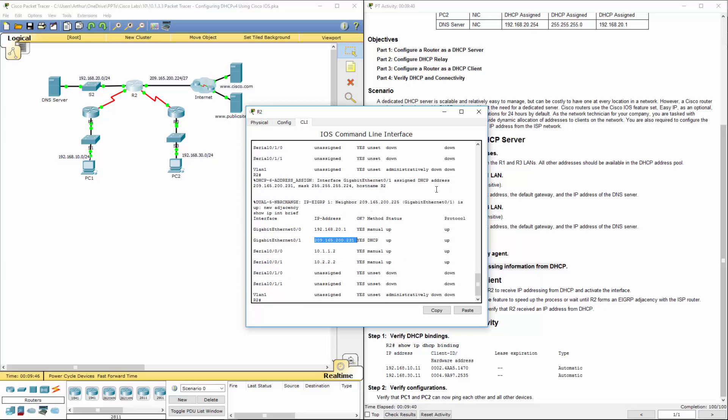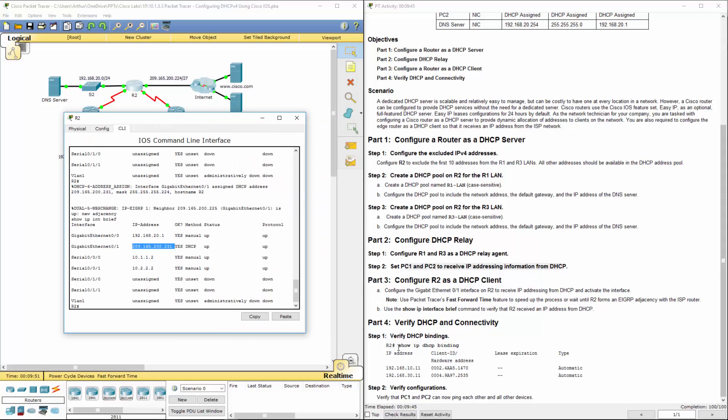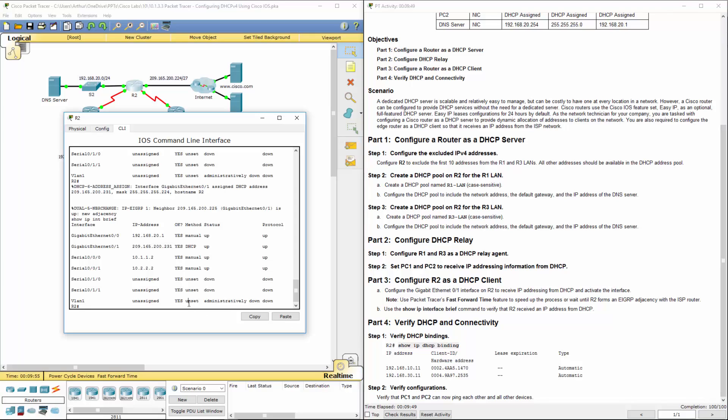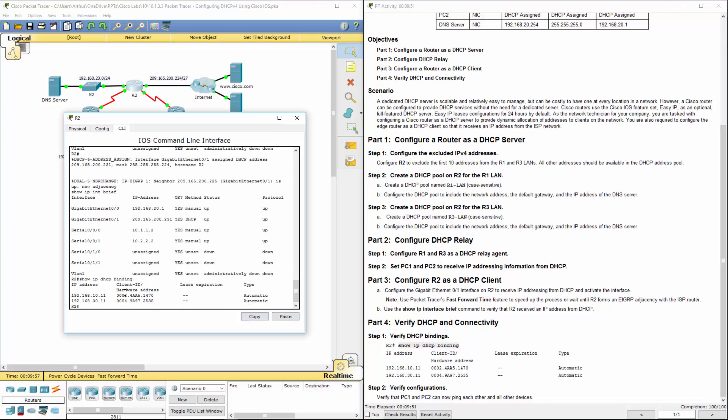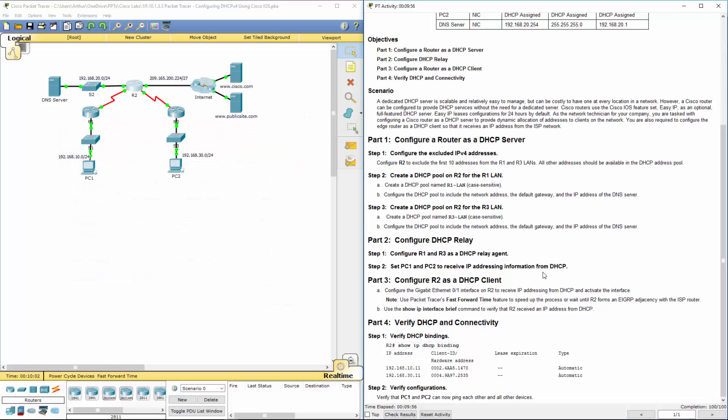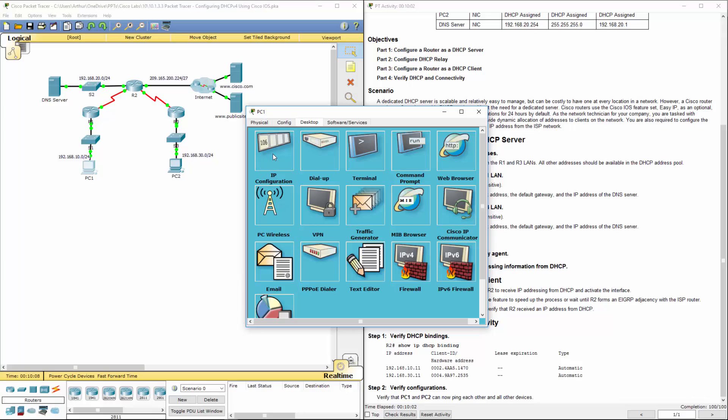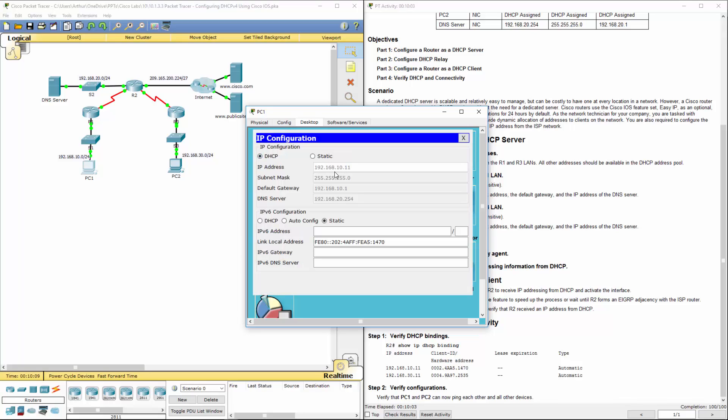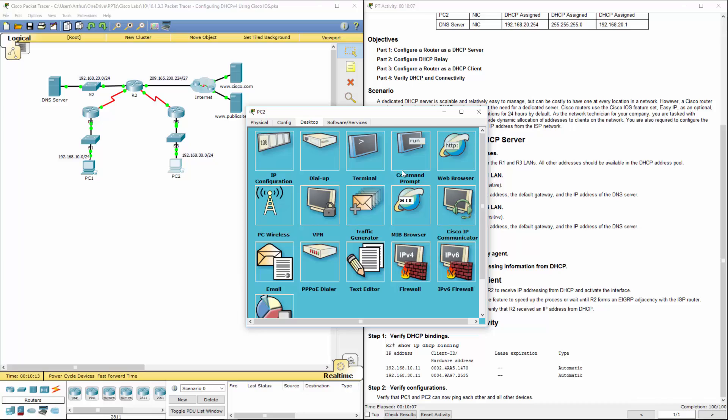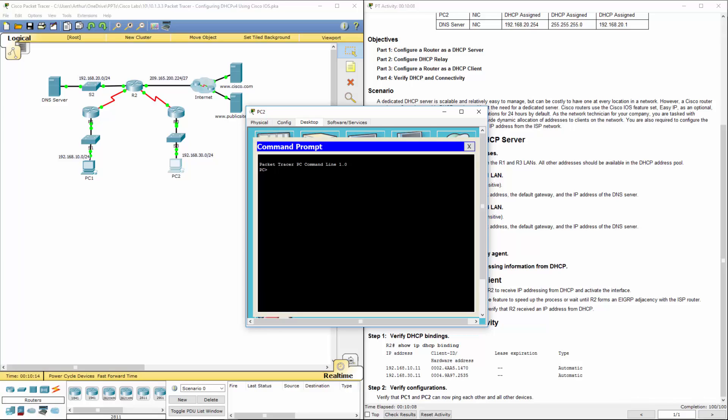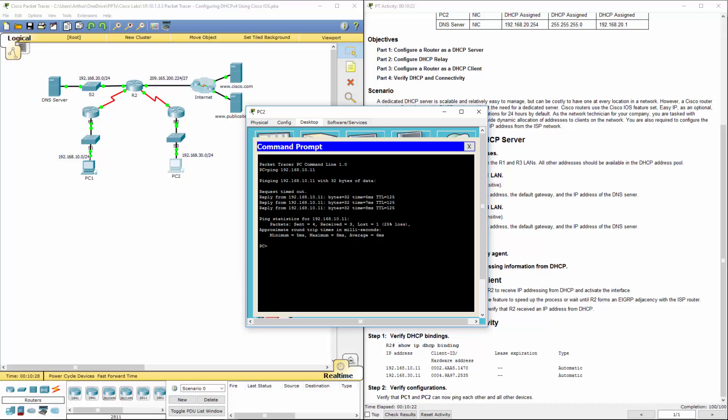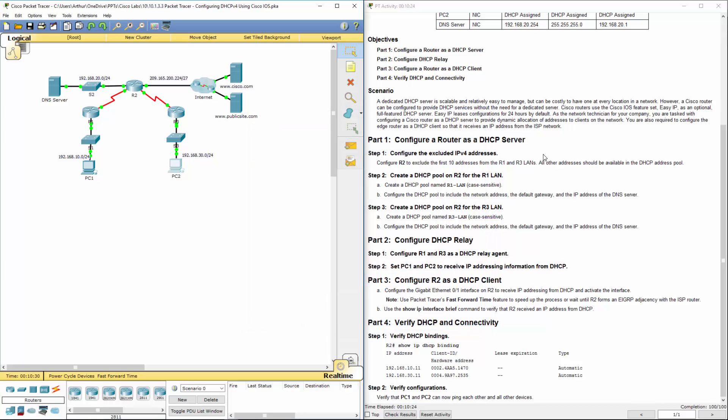So last thing we have to do is let's go ahead and verify our bindings and there we go. We have two. It wants to verify that we can ping one another. So I'm going to go ahead and ping 192.168.10.11. Again, it should have to send an ARP request so the first one will time out and then the second should kick in and there it goes. That lets us know that we can ping back and forth and that's this lab in a nutshell.